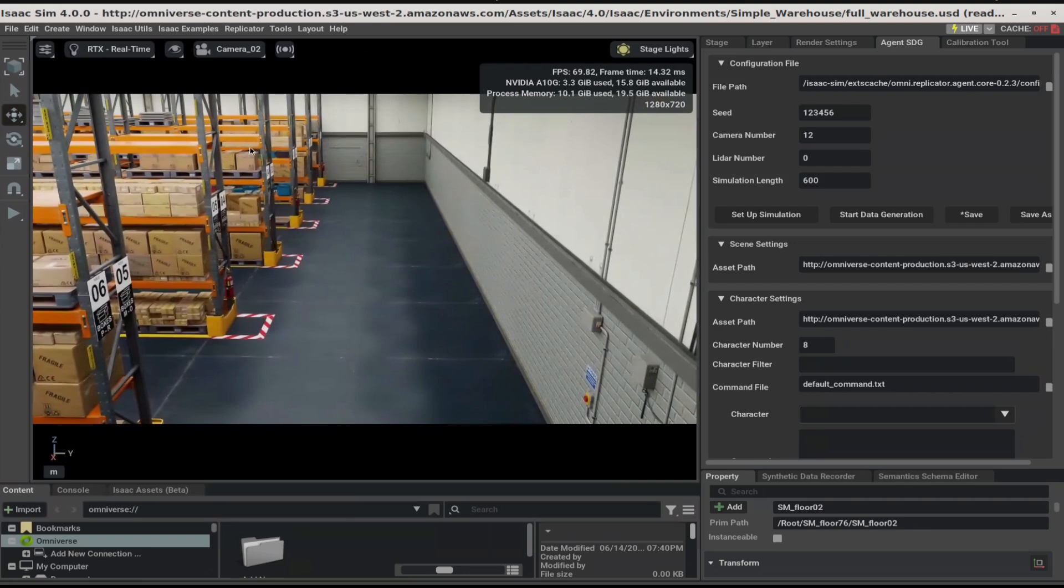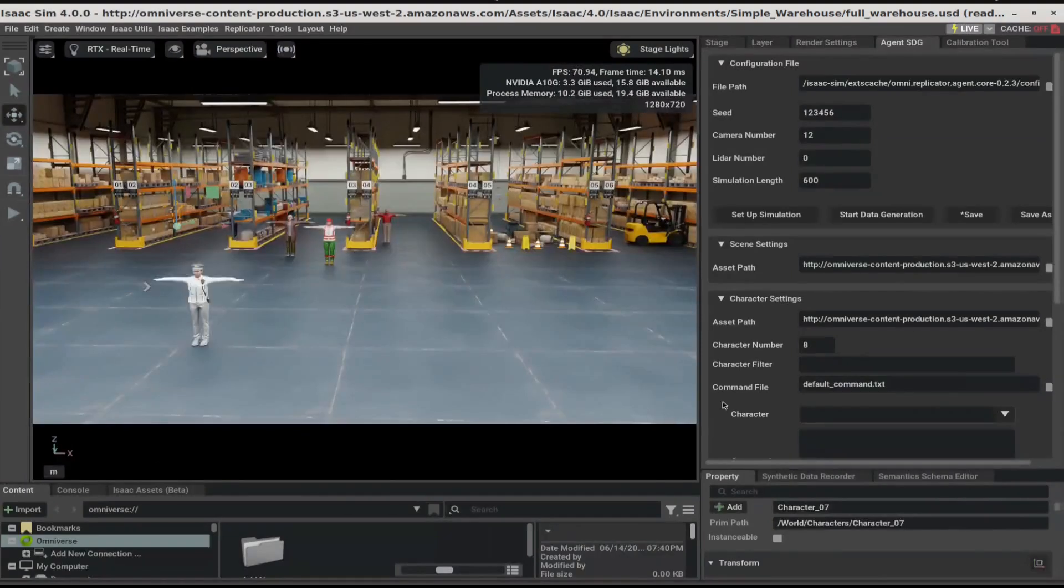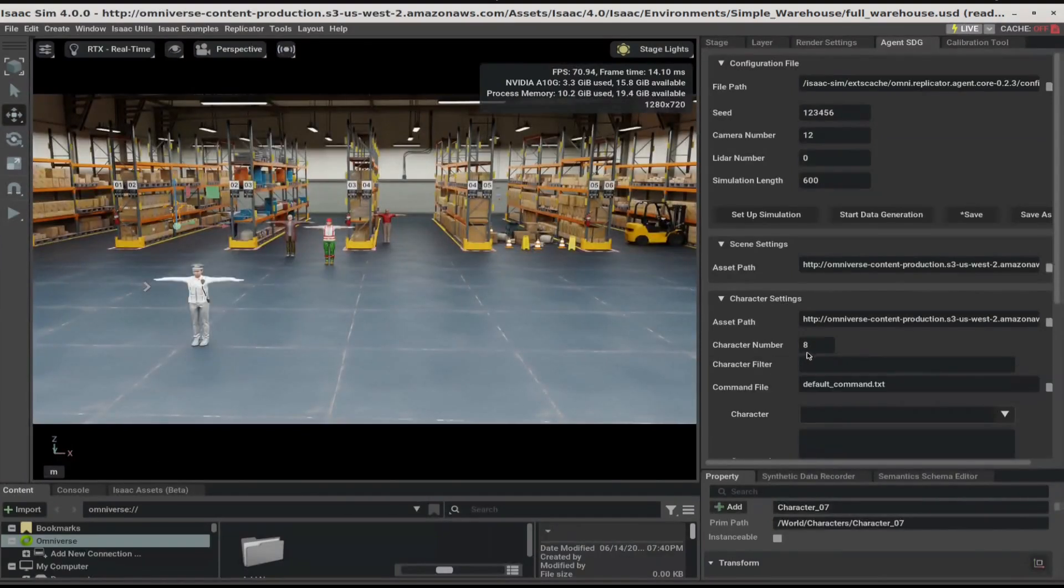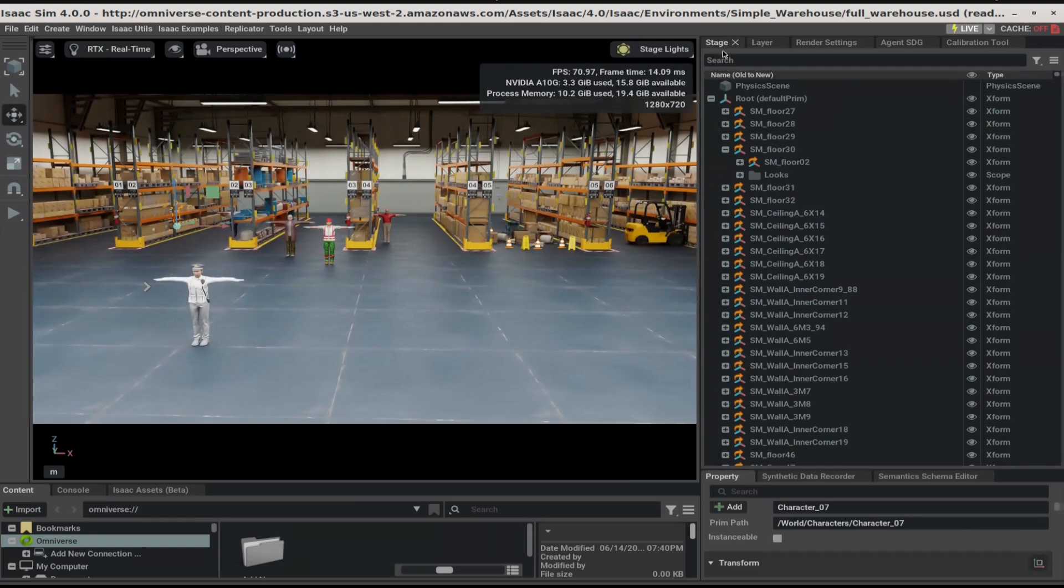Once we're happy with the cameras, we can move on to characters. The default character number in the Agent SDG panel is 8. To take a look at these 8 characters, let's go to the Stage panel.